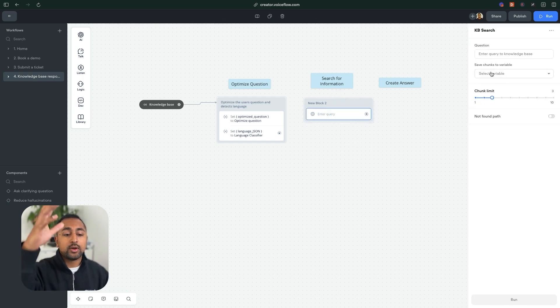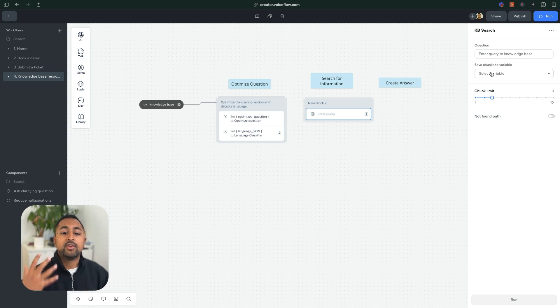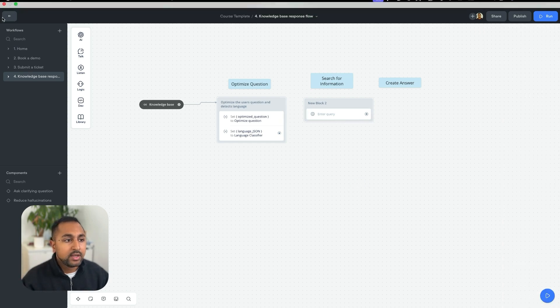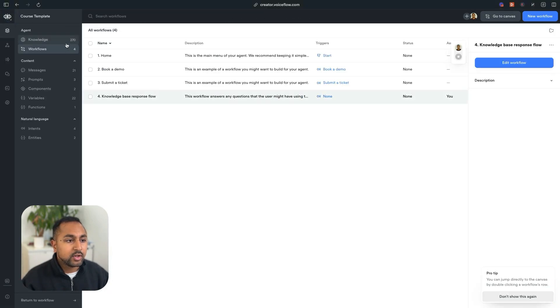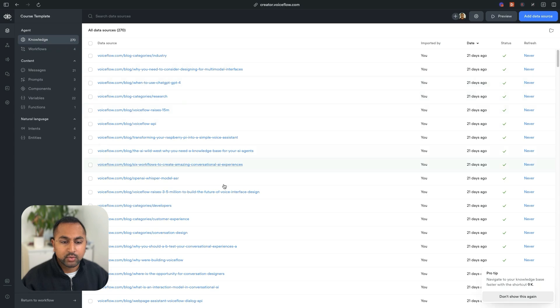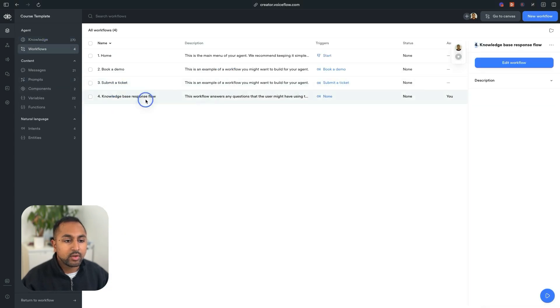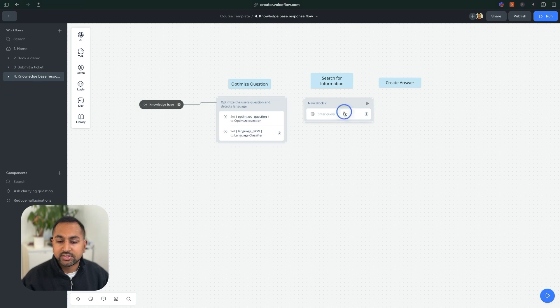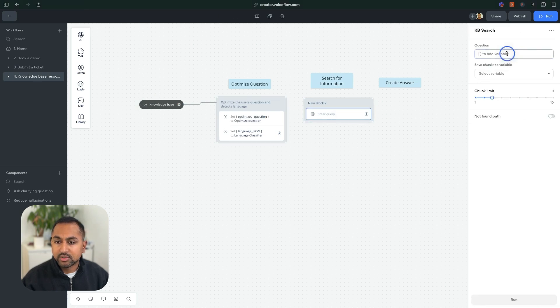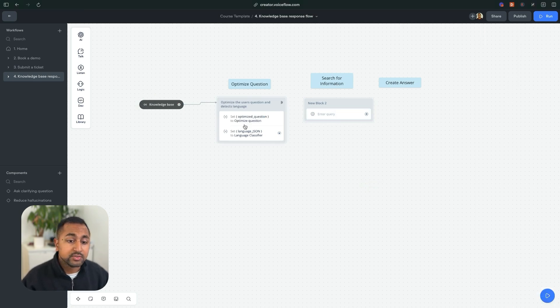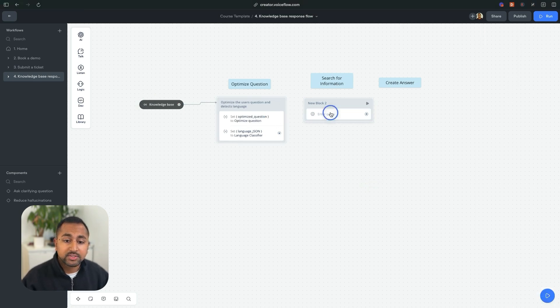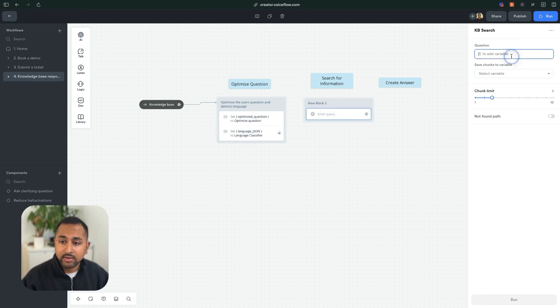I'll drag this out. And this basically takes a question and it looks through our knowledge base to find relevant information. And so if we take a look at our knowledge base, I've got a bunch of docs in here. So you want to make sure that you add data sources if you haven't already. But going back into our workflow, let's just test this out. So actually...